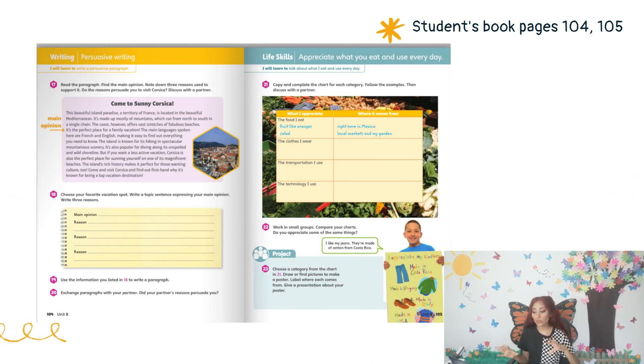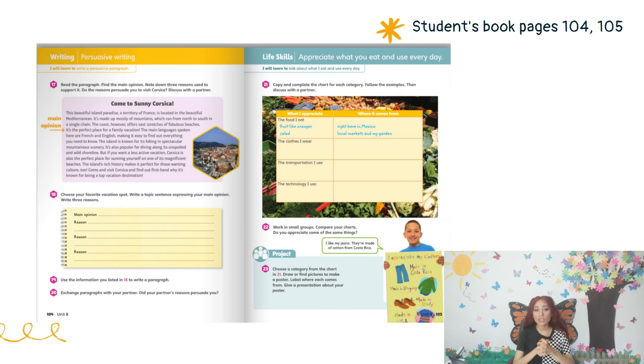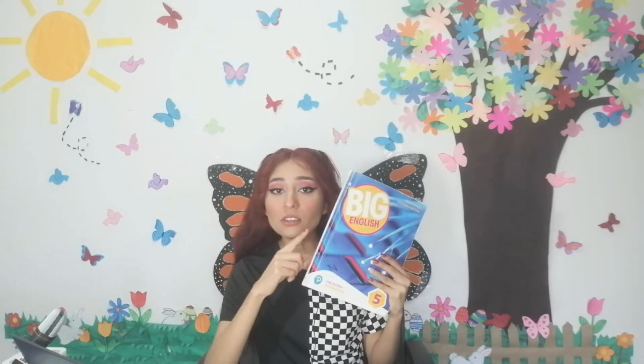We're going to leave the project for later — lo vamos a dejar para más adelante. Please don't forget to send pictures of these two pages; it's really important. Write your name and today's date on each page and I'll be waiting to check your activities. Remember that tomorrow we have our live class and we're going to be using the workbook, so please be on time. If you don't have the workbook, print the pages or copy the activities into your notebook. I'll see you tomorrow at the same time — bye!